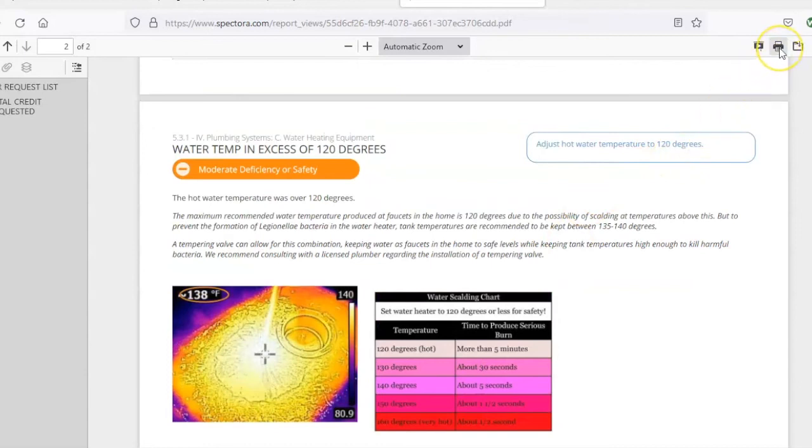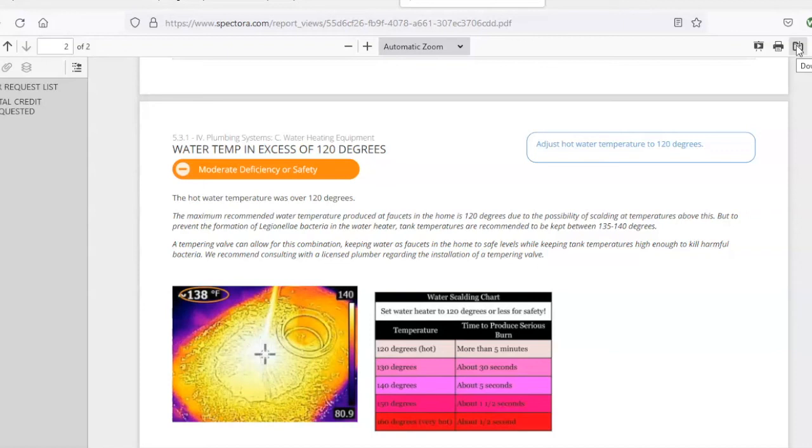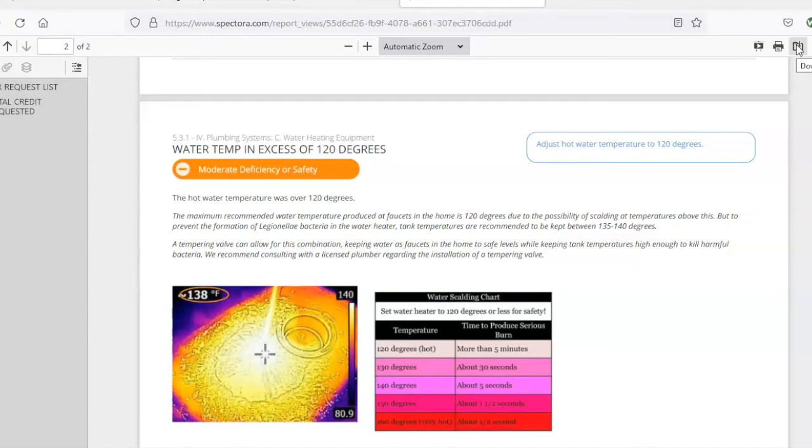Once you've got this PDF created, you've got two options. You can go up here, click on the printer icon and actually print out a paper copy, or you can click on this download button and it will basically save a PDF copy on your computer that you can then use or add as an attachment to the TREC required paperwork and you're done. You can then deliver a paper copy to the other agent. You can email the TREC form with this as an attachment and that's all there is to it.